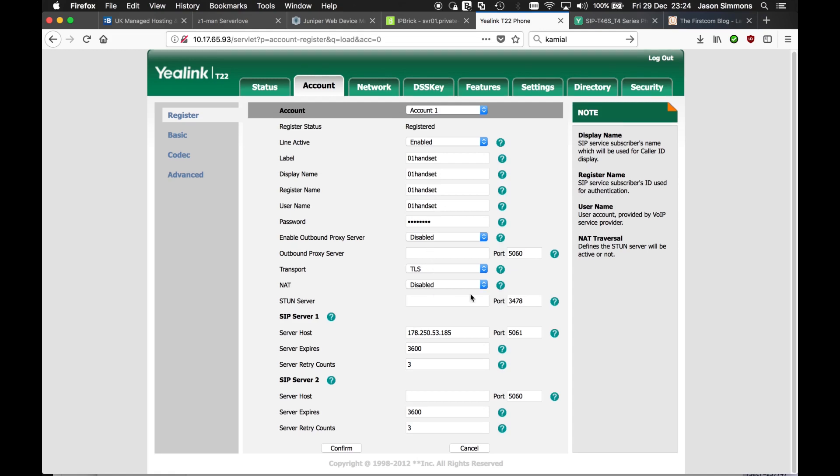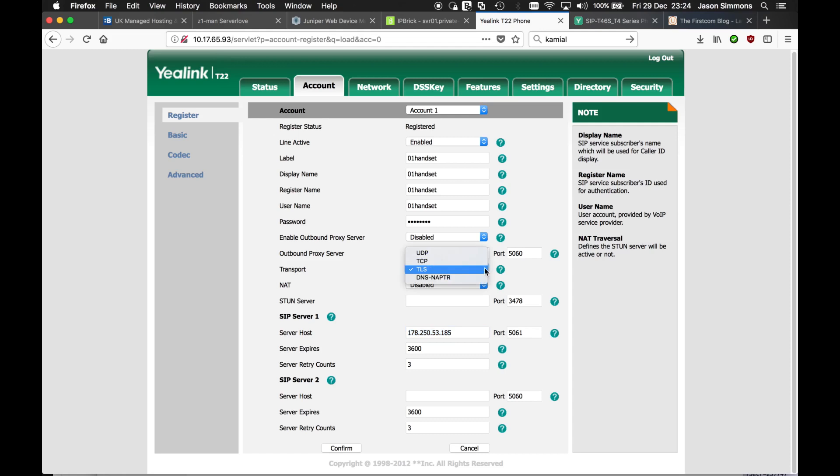And also, here's the important settings. This is just a demo so I've just used the IP address. Realistically, it would be easier if you specify the domain name. Now, the important things here to change are: we're going to change, normally it would be UDP, we need TLS.